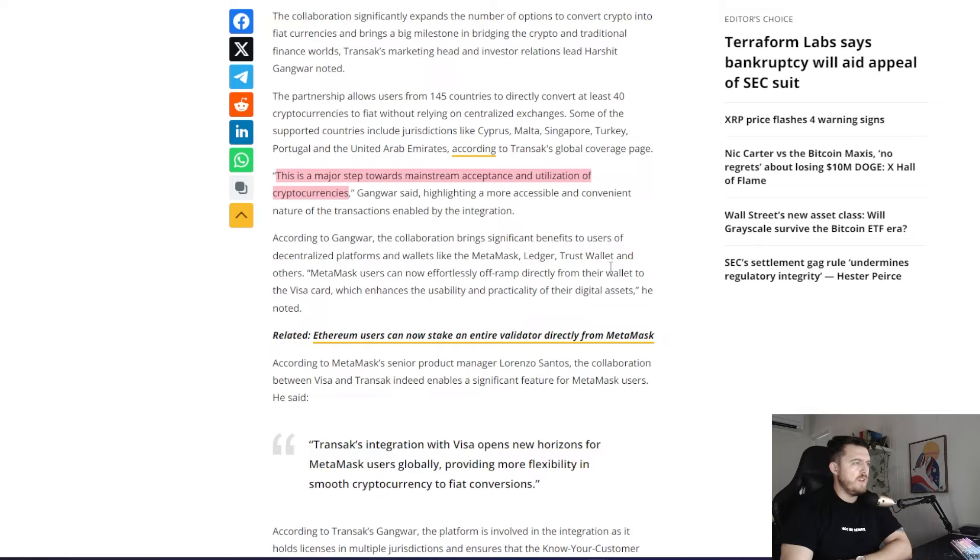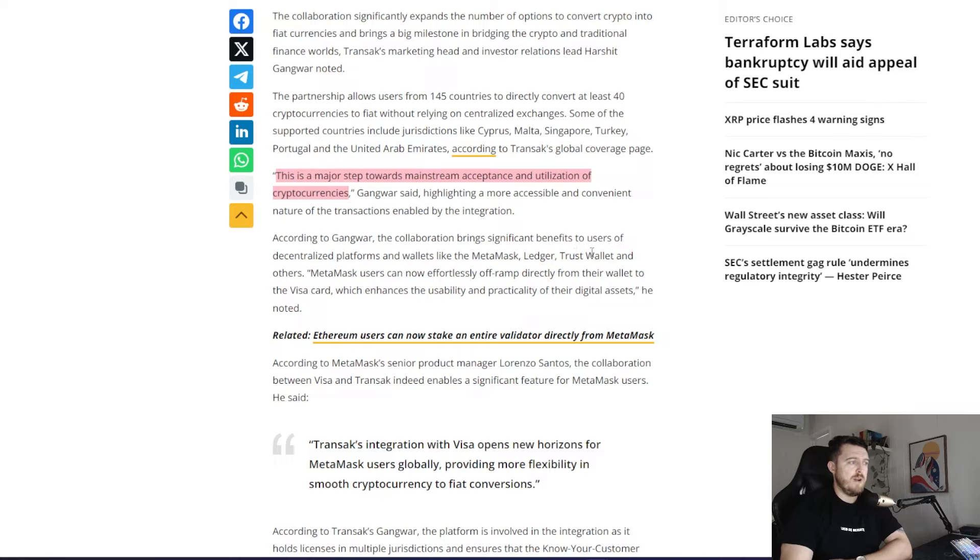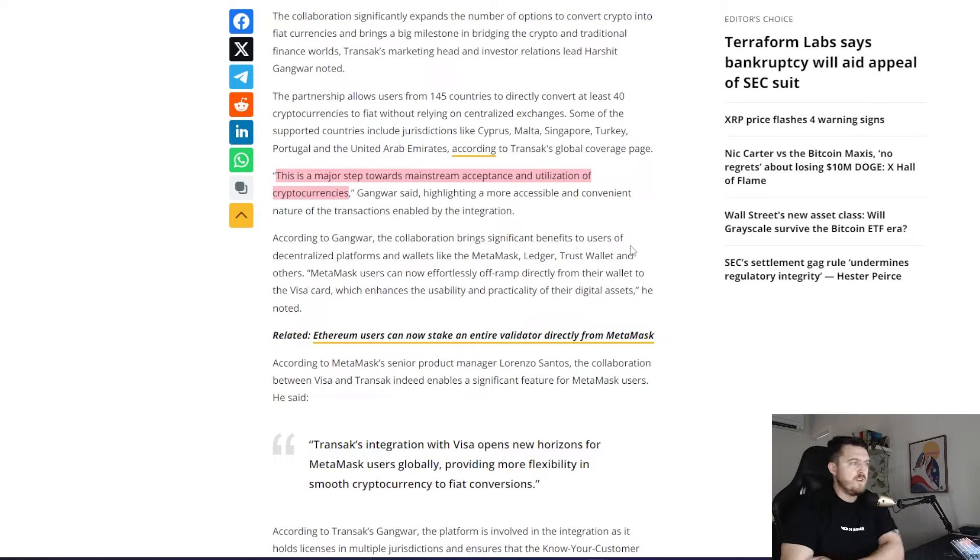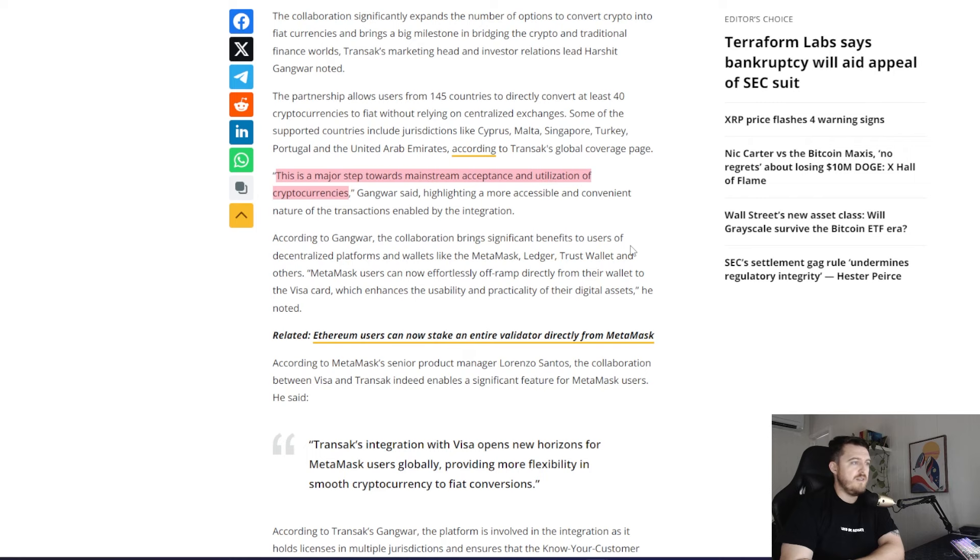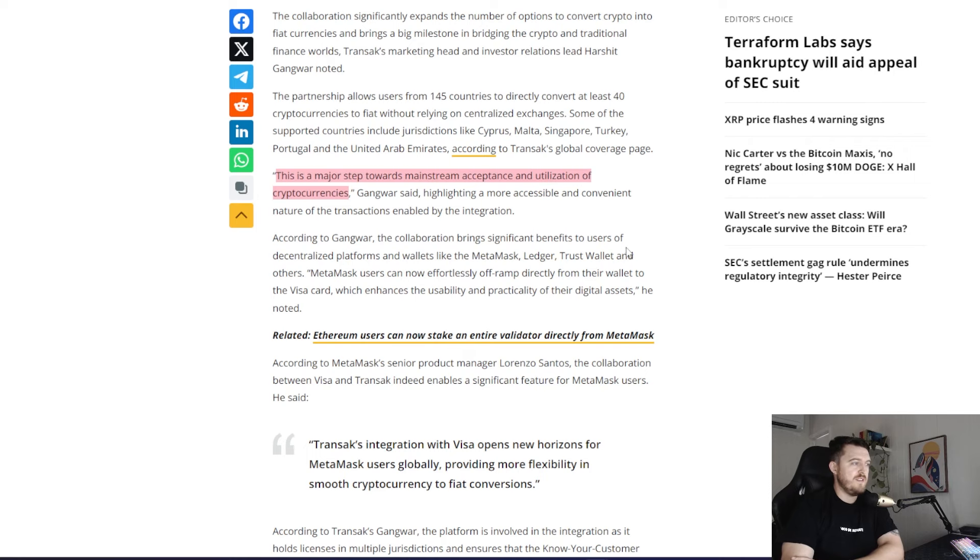According to Gangwa, the collaboration brings significant benefits to users of decentralized platforms and wallets like MetaMask, Ledger, Trust Wallet and others. MetaMask users can now effortlessly off-ramp directly from their wallet to the Visa card, which enhances the usability and practicality of their digital assets.